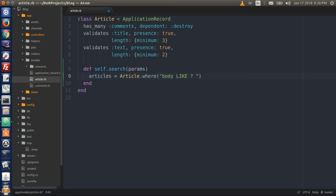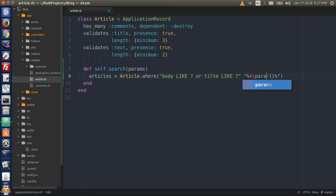Then type 'or title like ?'. The body and the title correspond to the columns in the articles table — these are SQL commands that search for our input. Then type a double quotation with two percentage signs, a pound sign, and curly brackets, and inside type params with square brackets and colon search.